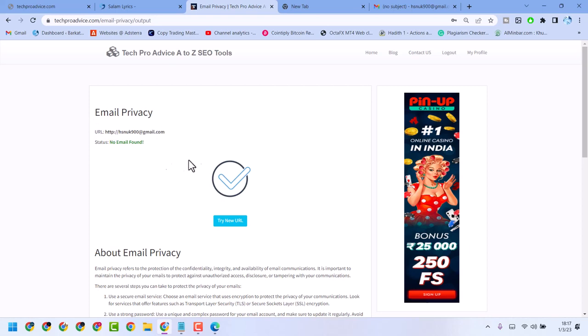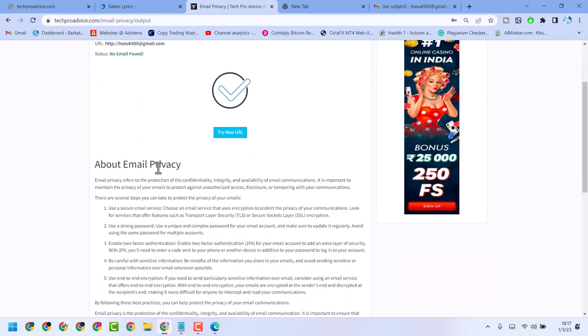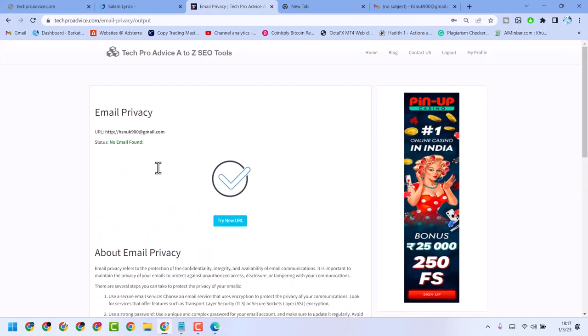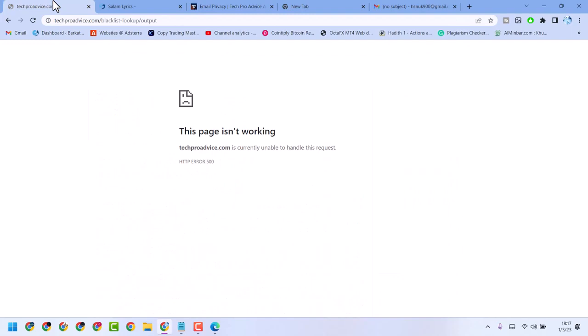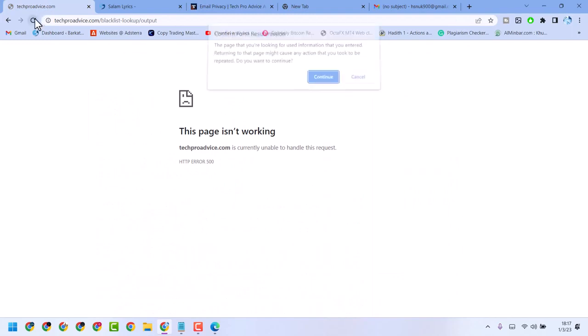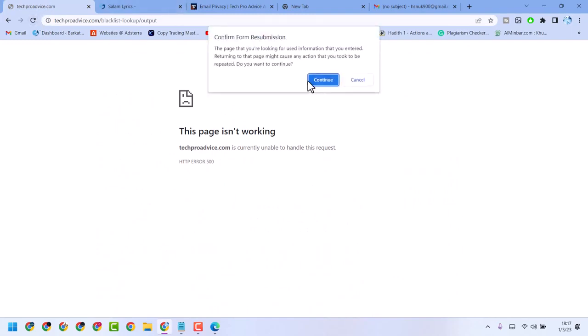Enter your email address, and if you see 'no email found', that's good. Thanks for watching, and comment whether this video was useful for you or not.